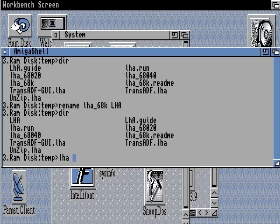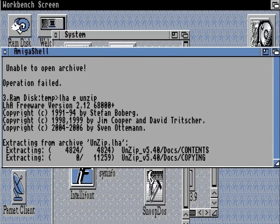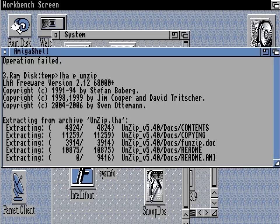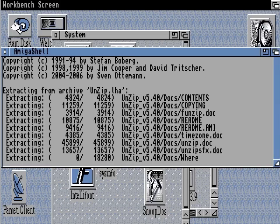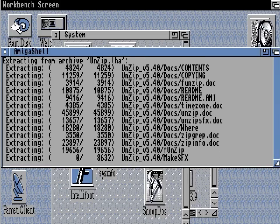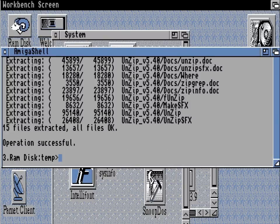The next step is to use our newly extracted lha to unarchive the unzip package. Lha e unzip will do that for us pretty speedily. And once again those will extract to our destination drive, which is the RAM disk.